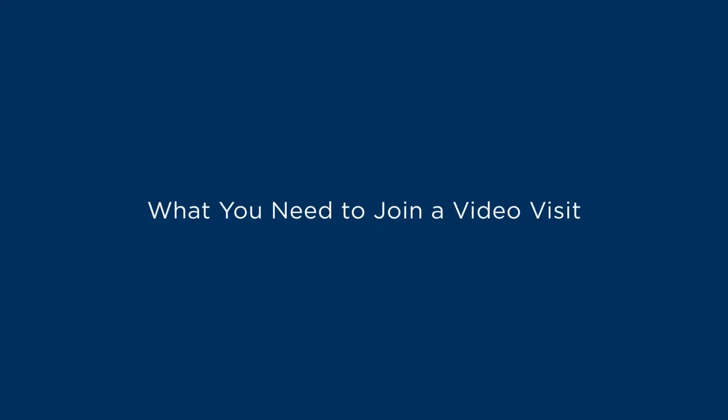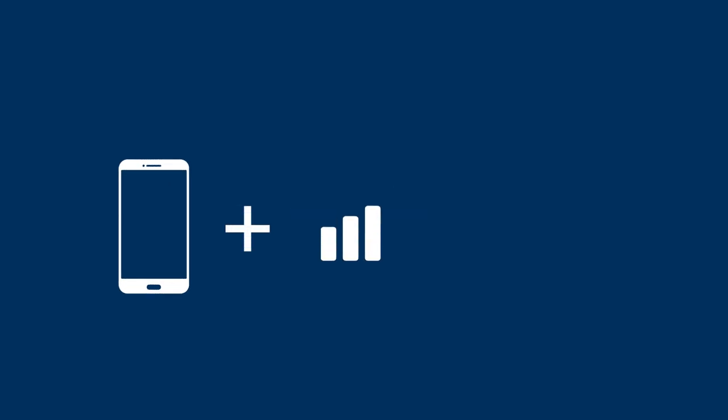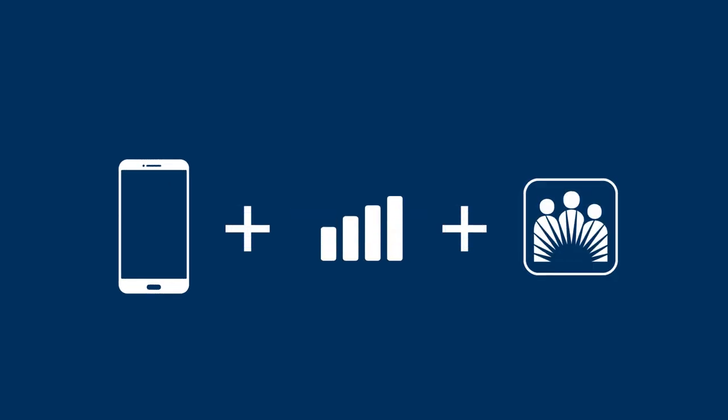After you've scheduled a video visit appointment, joining the visit is easy, even if you're not tech-savvy. Here's what you'll need for a visit using your smartphone: an Apple or Android device, a strong Wi-Fi or LTE connection, and the Kaiser Permanente app, which you can download for free in the App Store or Google Play.